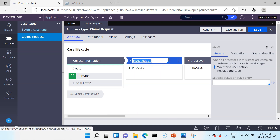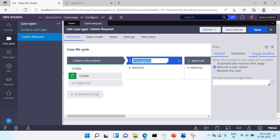Just click on any stage and on the right side you will see the configuration for a stage. There are three main tabs: General, Validation, and Goal and Deadline. Under the General tab you can decide what to do when all the processes in the stage get completed. You can automatically move to the next stage, wait for a user action, or resolve the case. Automatically moving to the next stage is ideal when you want to proceed as soon as the current stage is completed.